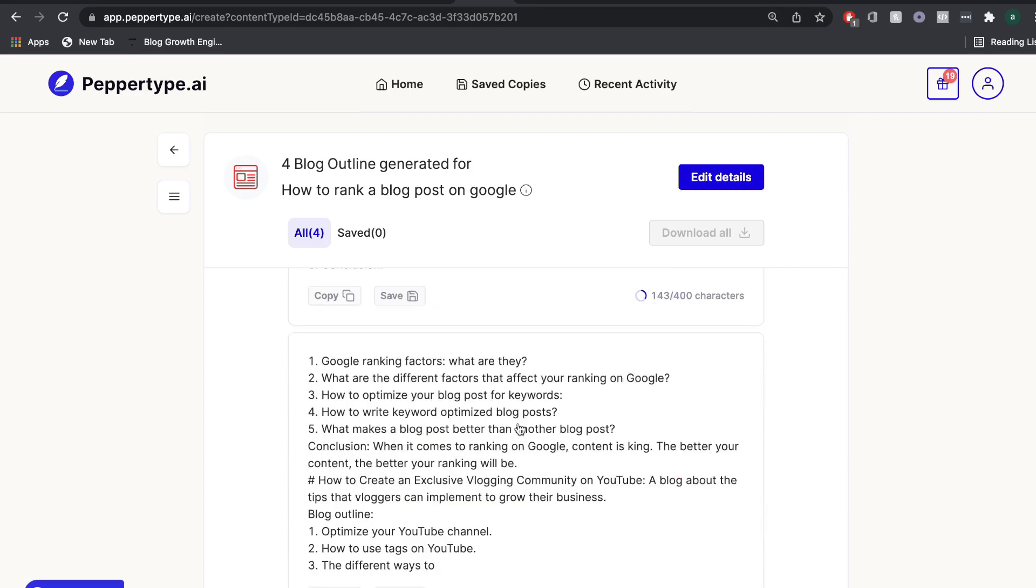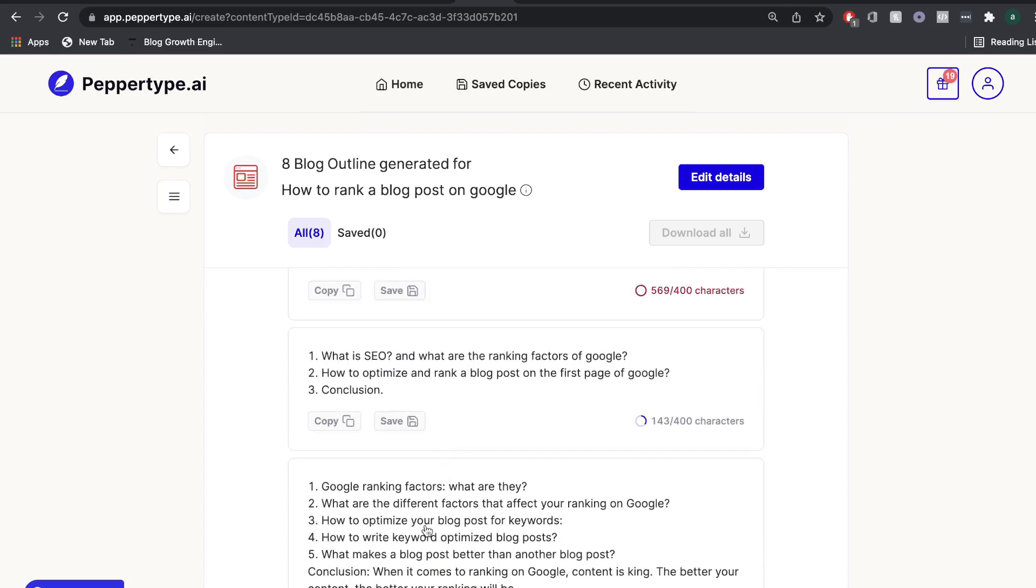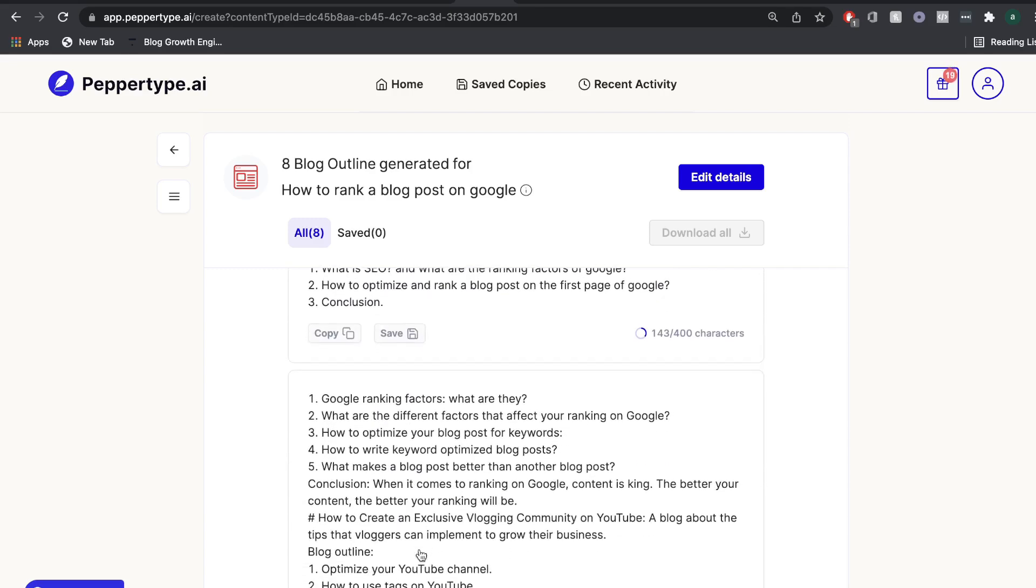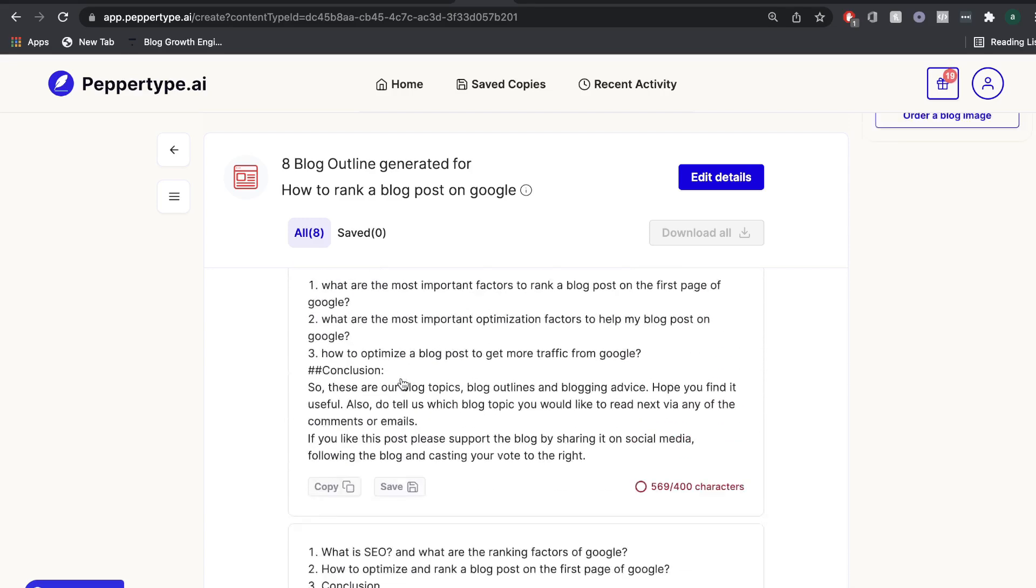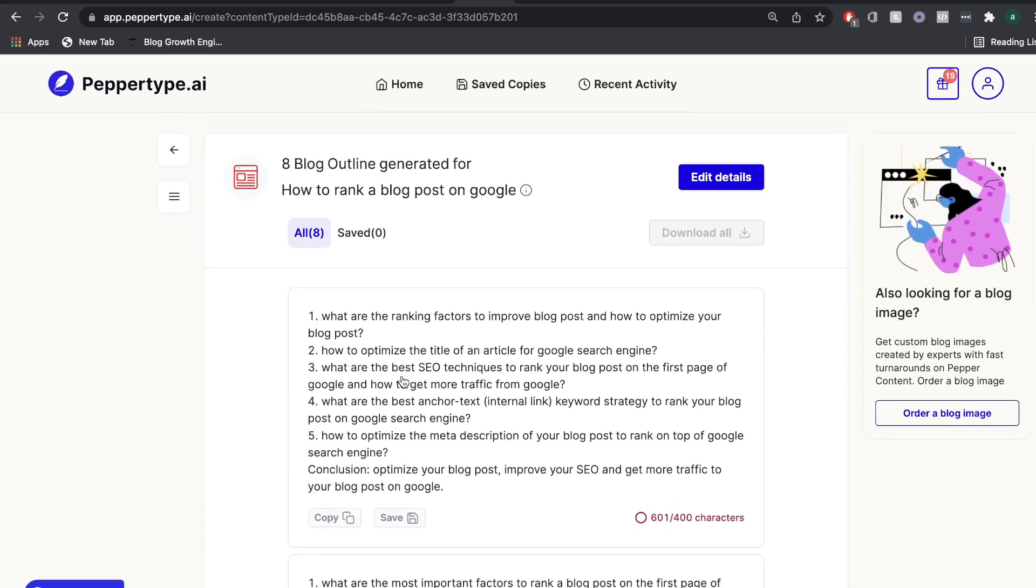So these are all fairly okay outlines. I would probably have to combine some different outlines from different outputs to get a really, really good outline. But this is a good start to building out your blog post.